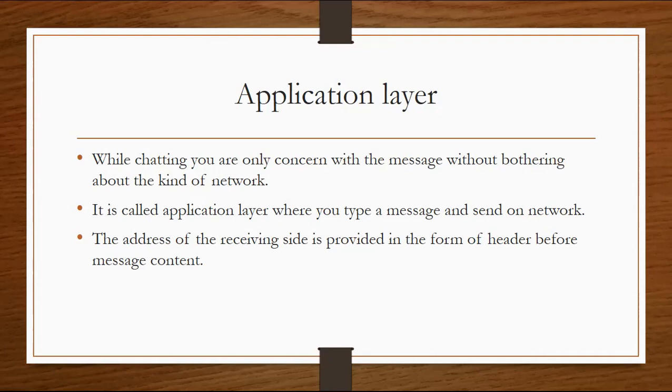The address of the receiving site is provided in the form of a header before the message content. When you message, you write the address in the form of a header, and then the information will be written below.